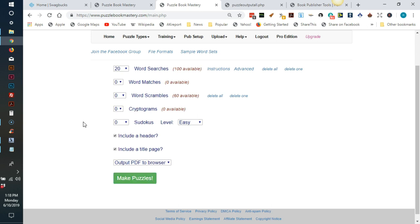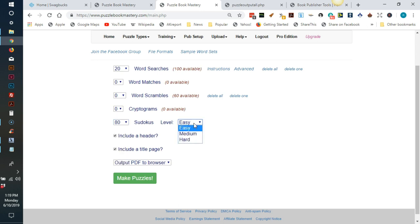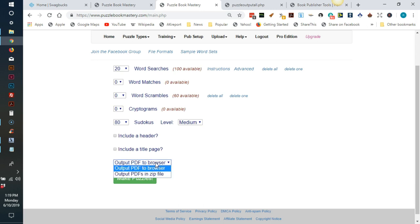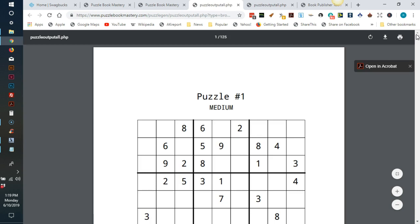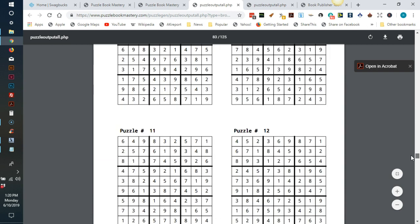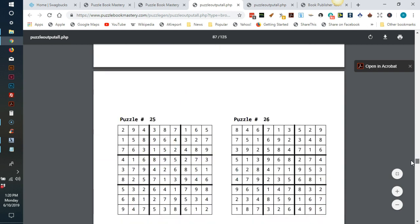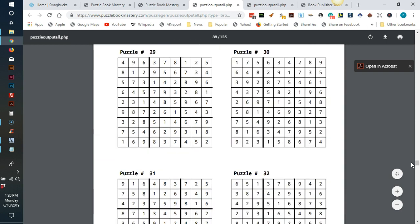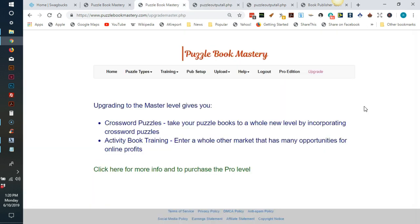The last puzzle type this software can create is Sudoku puzzles. You do not need to upload any data for these puzzles. Just choose how many puzzles you want your book to contain and then choose from three difficulty levels. Click if you want header or title, output the browser again, click make puzzles. Your Sudoku book is ready, complete with solutions. The creator of this software is working on crossword puzzles that will be an additional cost for the pro level.